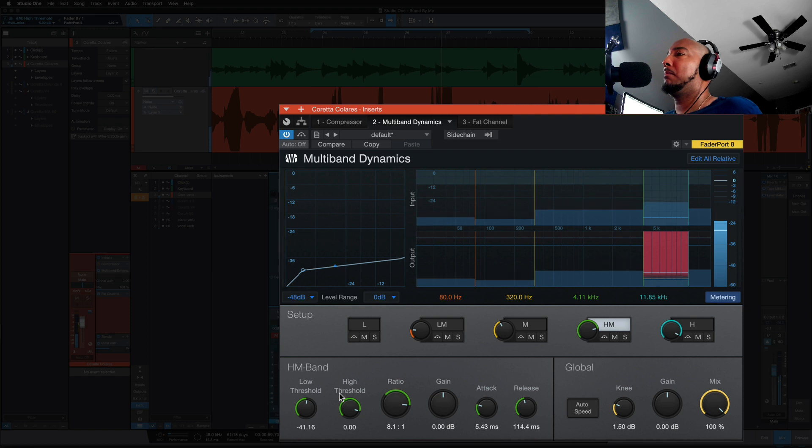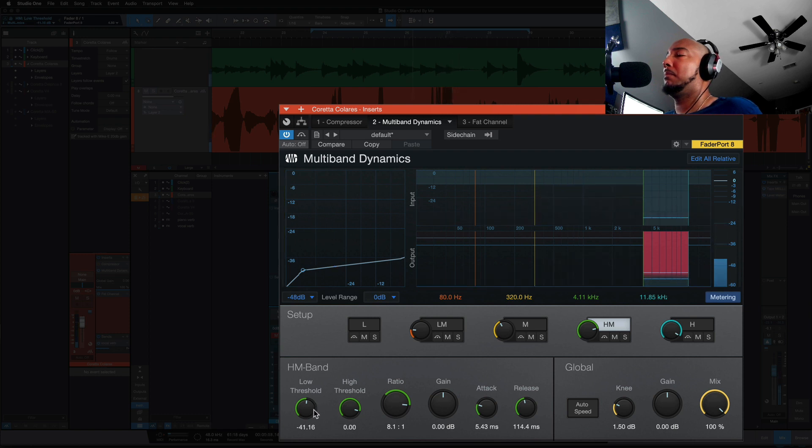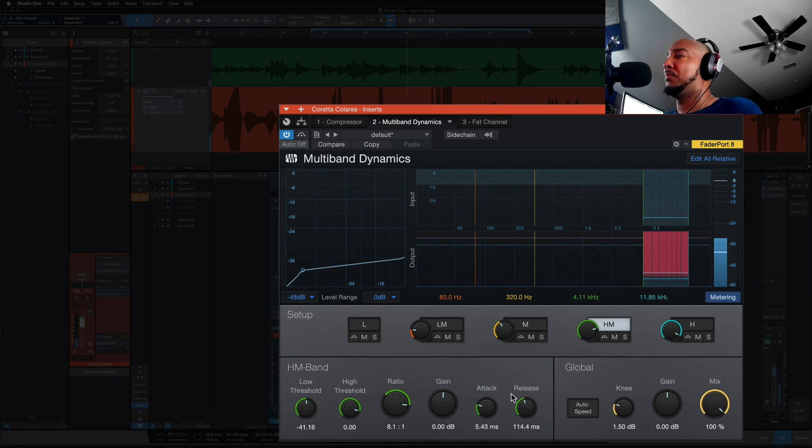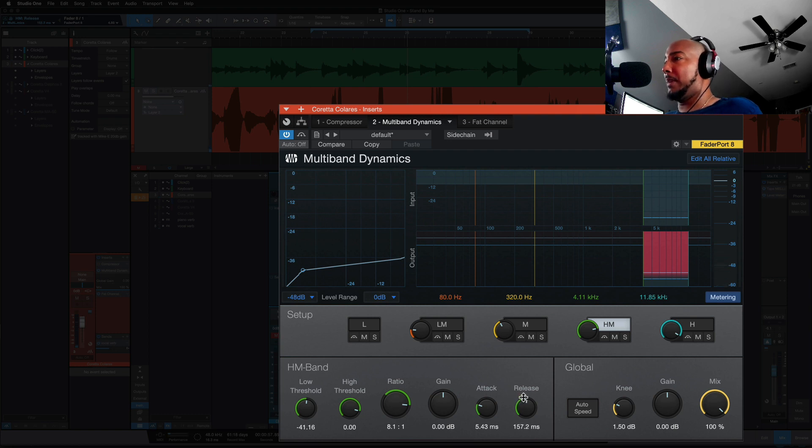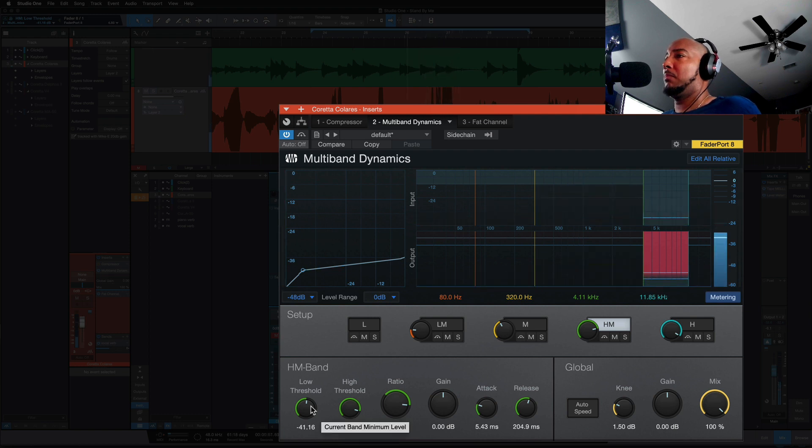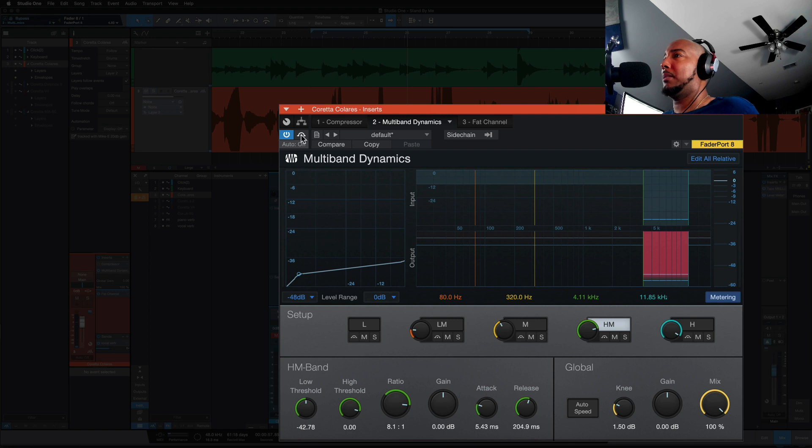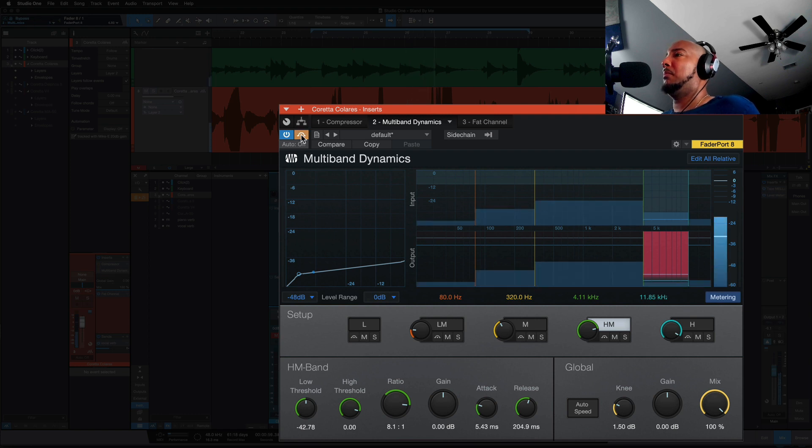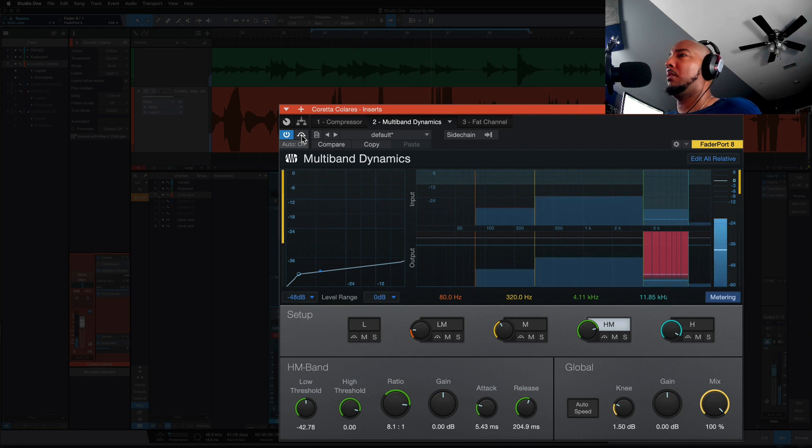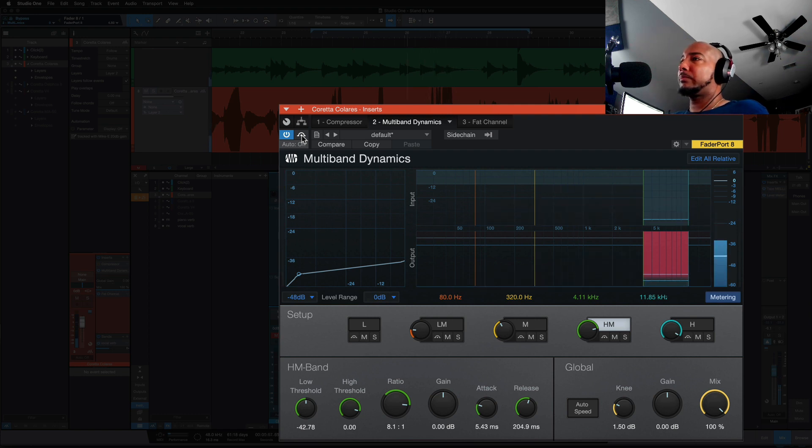All right, see it's releasing a little fast. Let's move that up to 200. All right and let's bypass it and with it. All right much better.